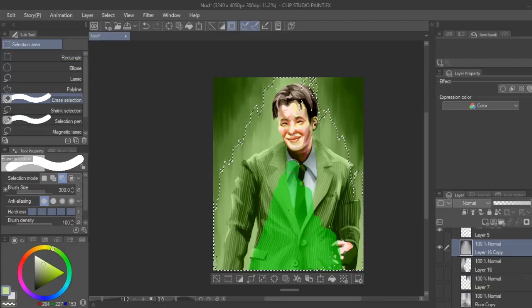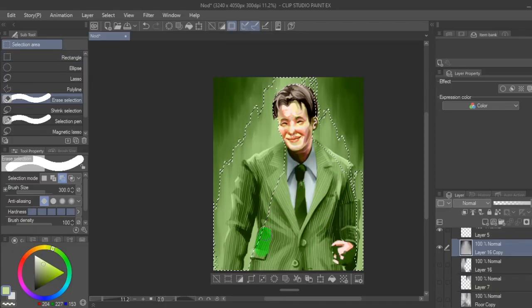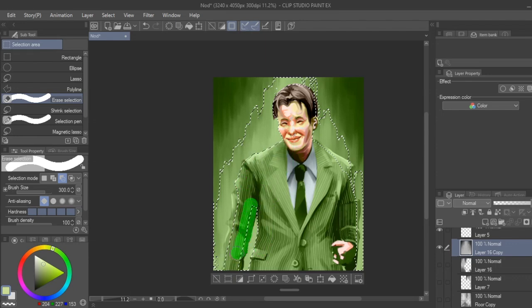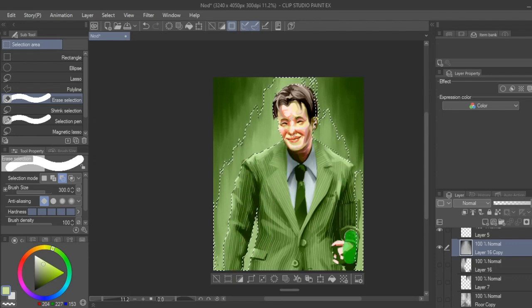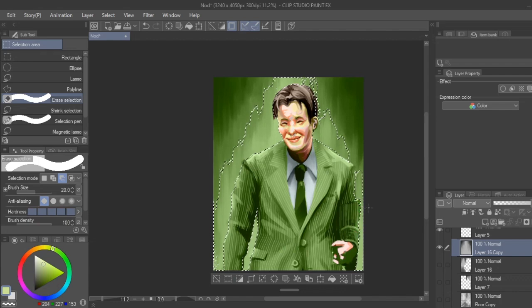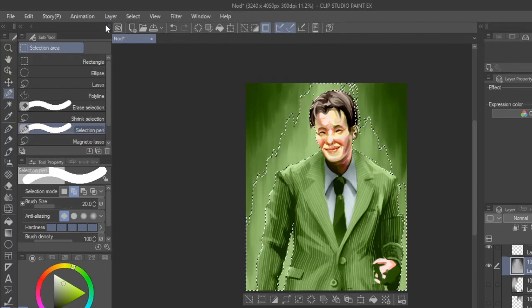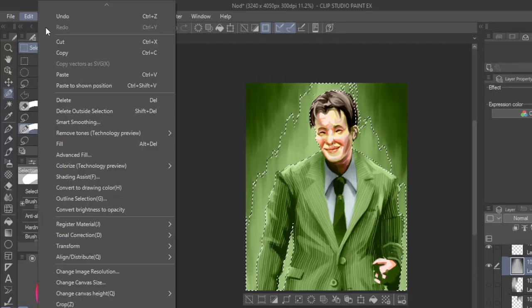Once you have an initial first pass, we can move on to the next way to color your grayscale, which is adjusting color and saturation through tonal correction, which is done by selecting the area you want to change.